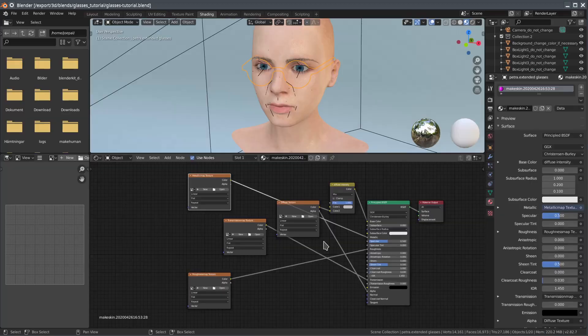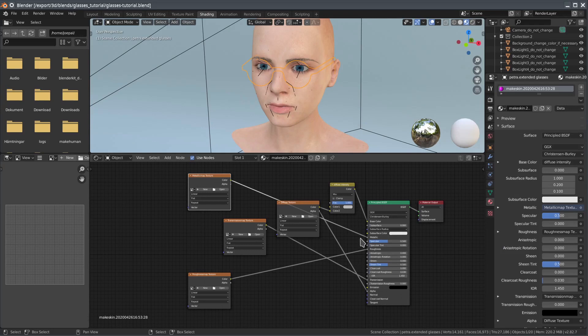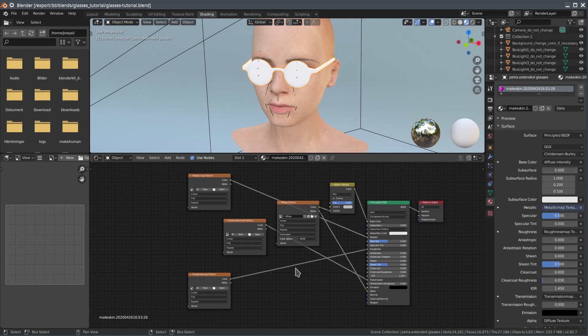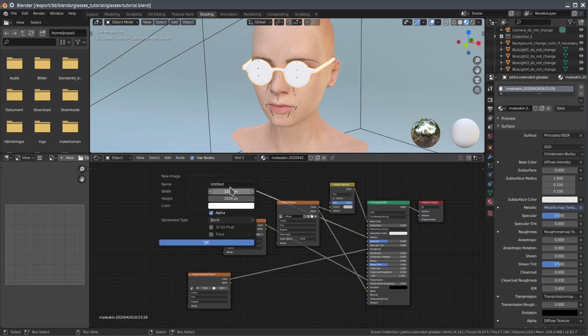In the shading panel, we can see that all the textures have been hooked up to various sockets of the principle node. The texture nodes are empty placeholders without actual images. So, let's create the images and give them default colors which are sane for the glass part of the glasses. We'll later paint the metal part of the glasses with other values.